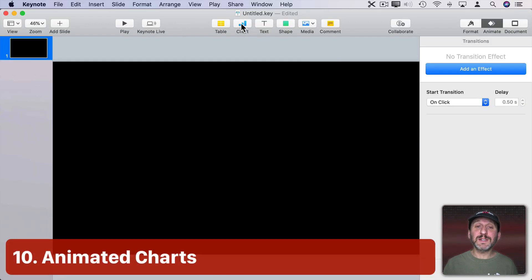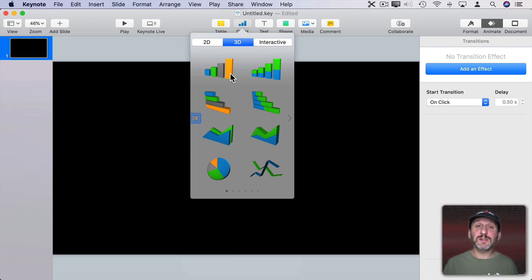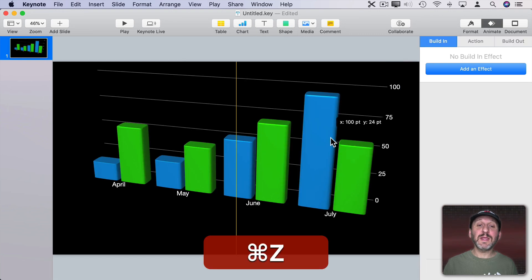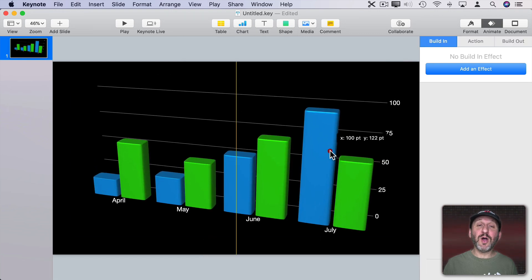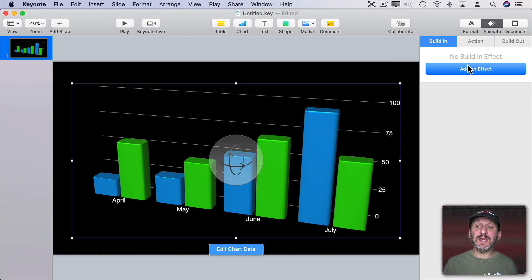Now you can do charts in Keynote. You can do 2D charts or 3D charts. So let's say we do a 3D chart like this and that's just fine on its own. But you can animate this as well. If you go to Animate, Build In, and Add an Effect you see that you can add a variety of effects. Some of them are just for charts. So we can preview this one here for instance.